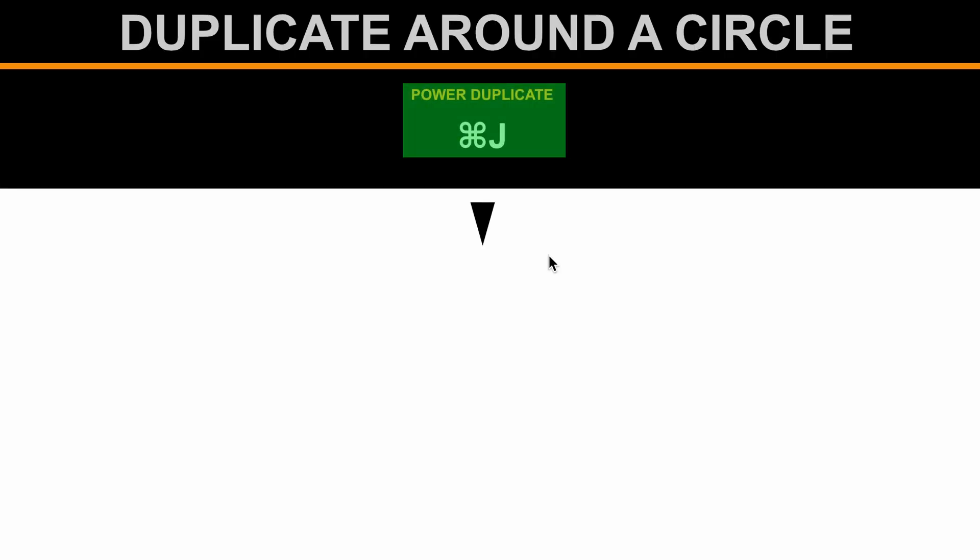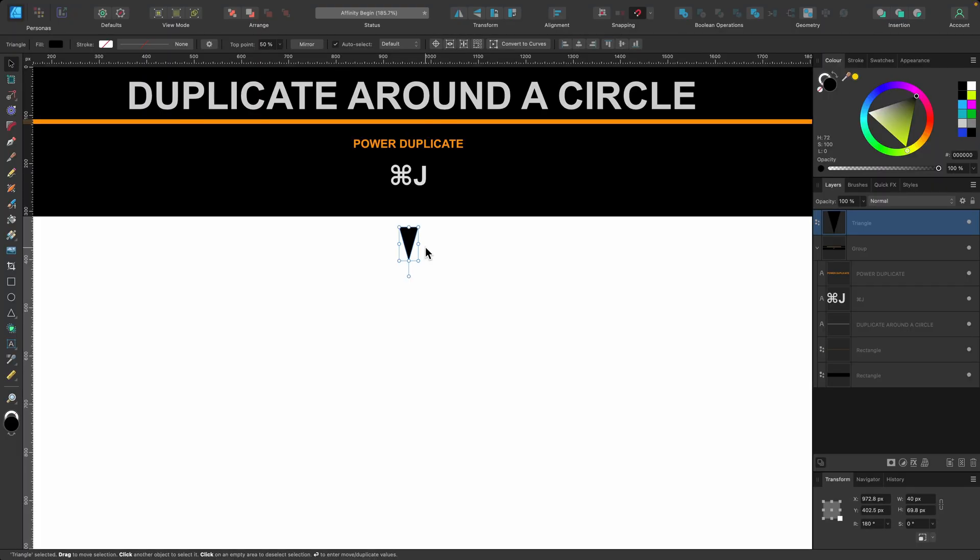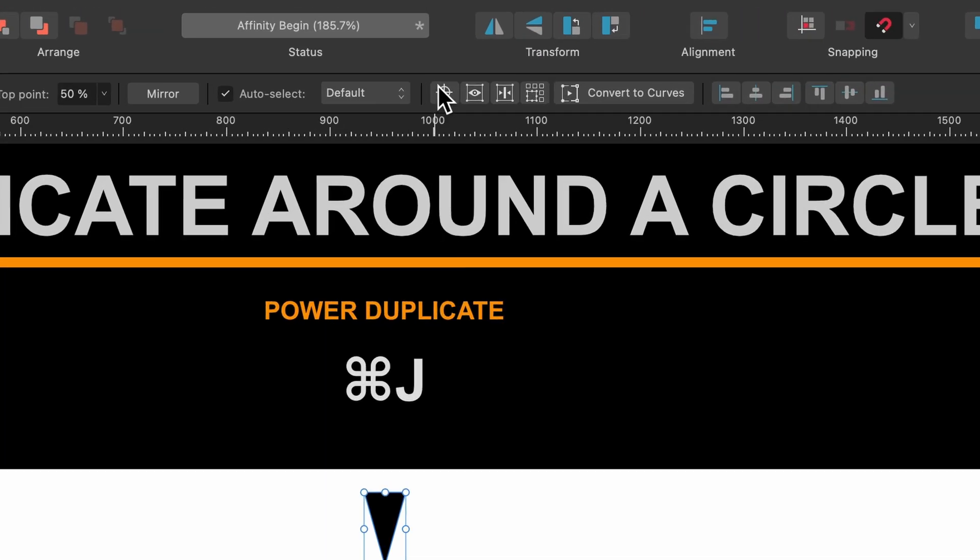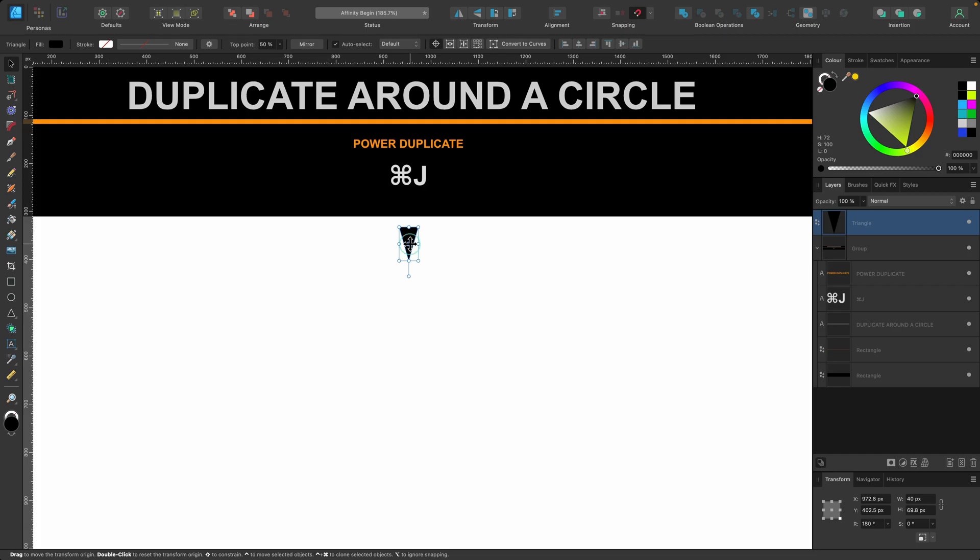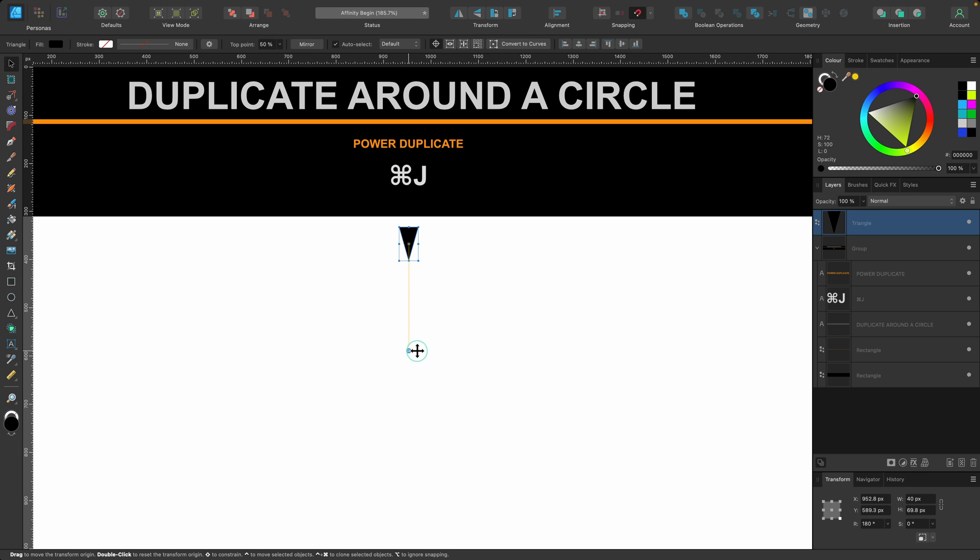So here's how to duplicate around a circle. Slightly advanced at this stage but if you want to know here it is. So I'll select this upside down triangle here and the next thing you do is just go up to the context toolbar and you see this little crosshair here. It says enable transform origin. I'm just going to select that. I'm going to click and drag this little crosshair that appeared. See that blue one? I'm going to click and drag it to about here. That's it.